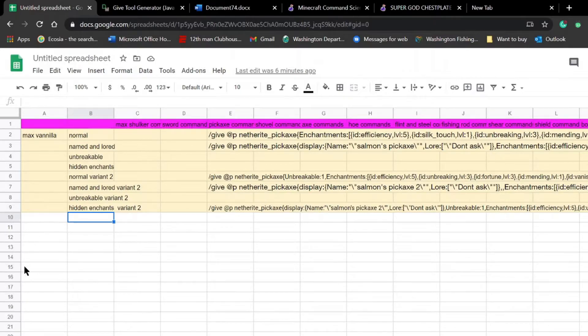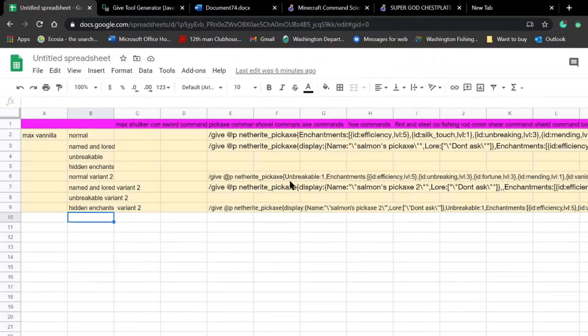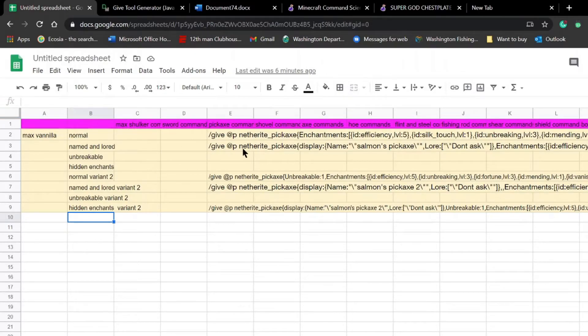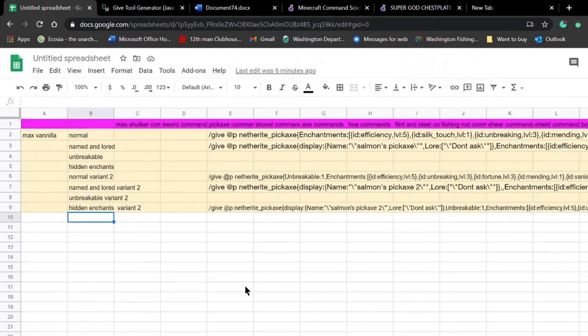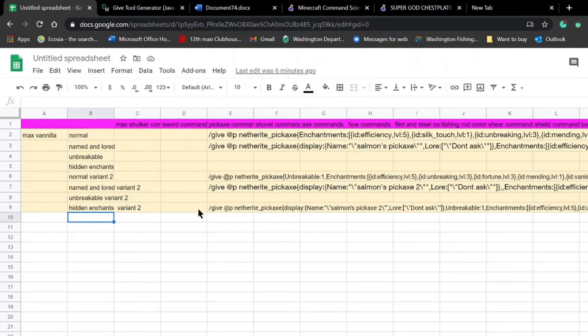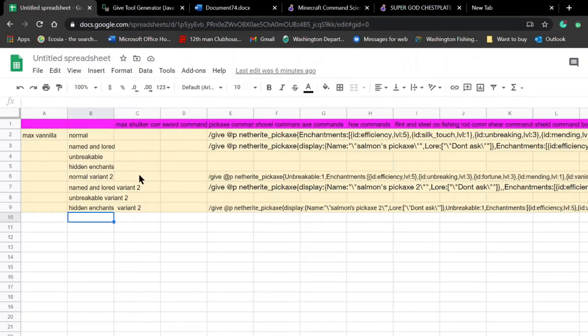There's going to be a 10k and a 32k. I'll explain what those are in a future video. But basically all you need to do, once I develop these commands right here, the max shulker command, is copy and paste that command into a command block, press a button, and then you've got a pre-filled shulker box of literally the best items in Minecraft.